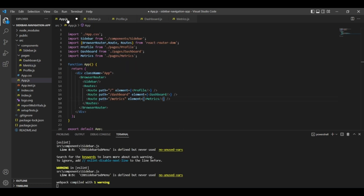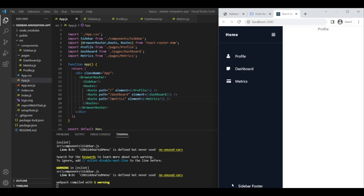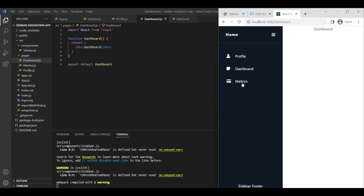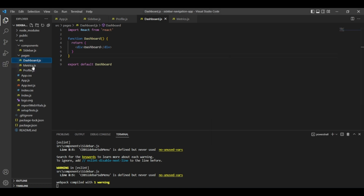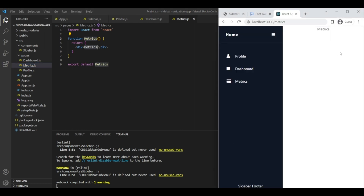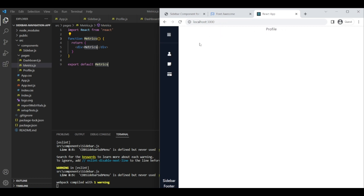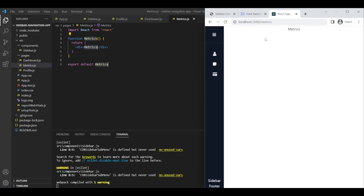After saving everything with Ctrl+S, we can see the Profile page is shown by default since we start at the root route. When we head to Dashboard, the Dashboard page content loads, and when we go to Metrics, the Metrics page loads. On collapsing the sidebar, we can still see profile, dashboard, and metrics icons. You can also change the footer to whatever you want. Our sidebar with routing is done — thank you for watching!